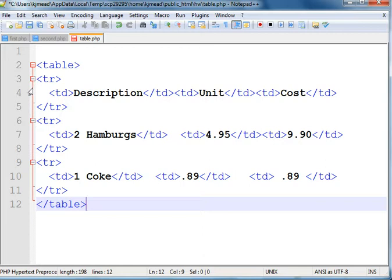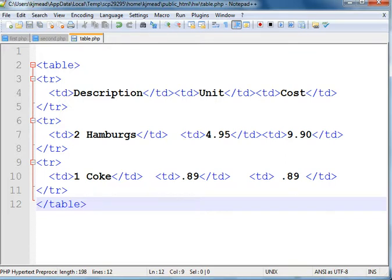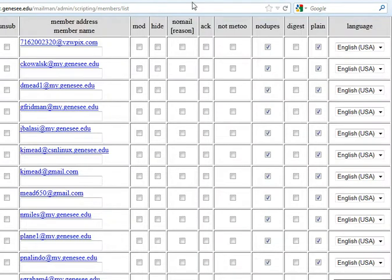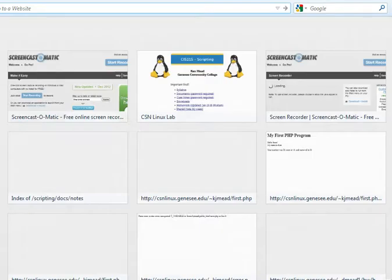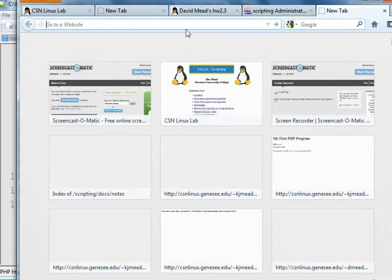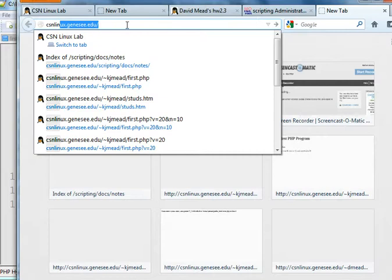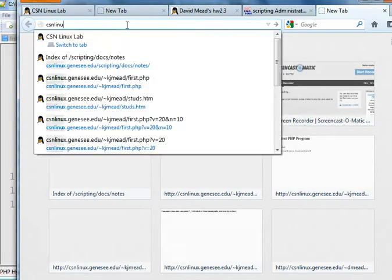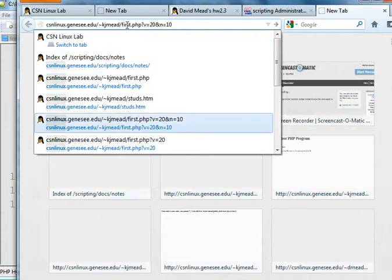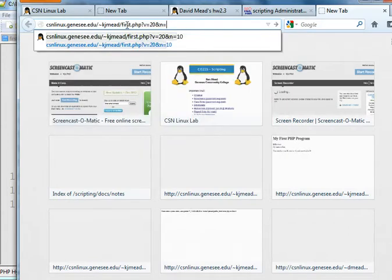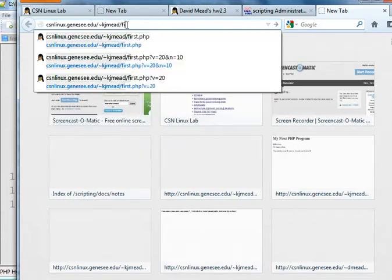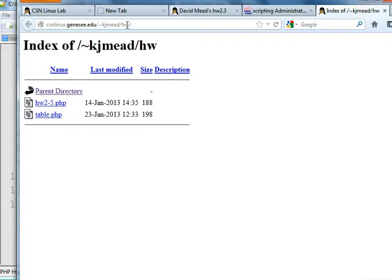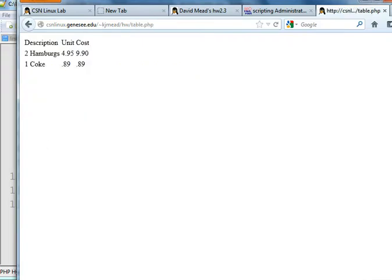TR, and then we'll complete our table. Okay, so this is a PHP file that contains just pure HTML. There's no PHP code at all. If we save it and then take a look at it online, this is under table.php in my homework folder. So, CSN Linux. That's what it looked like. That's what that table looks like with no formatting attached to it.